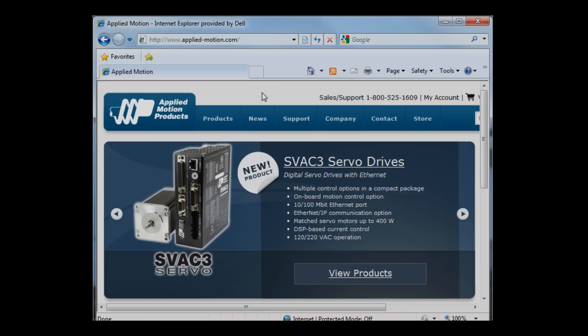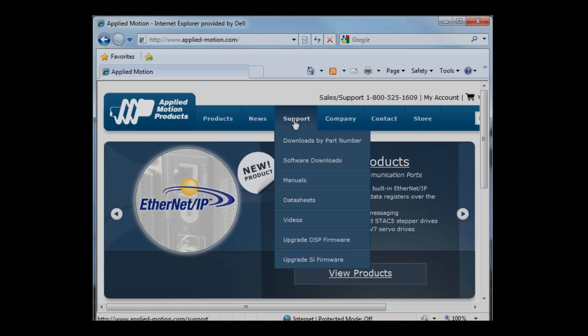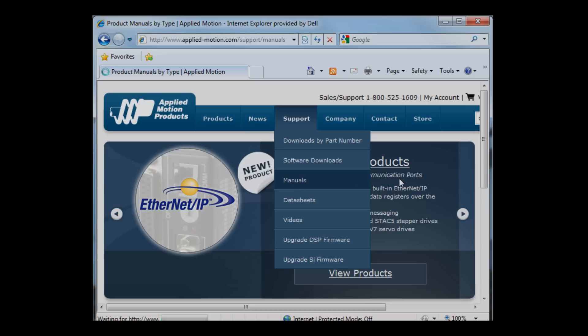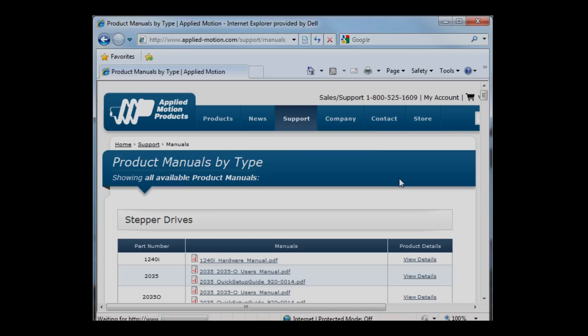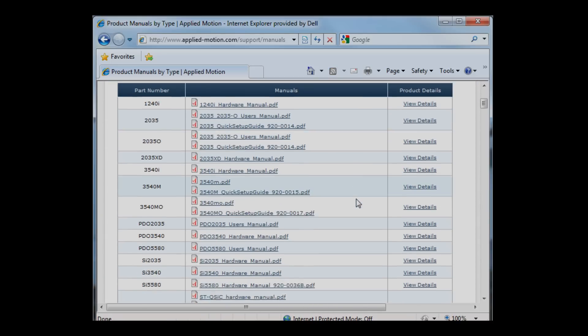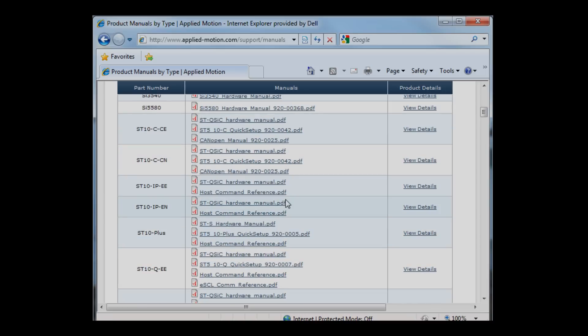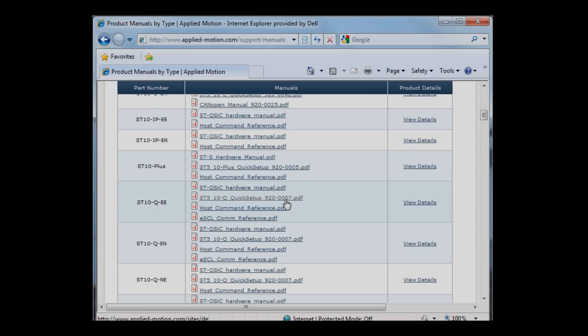There's a couple of different ways to get what you need. This time I'm going to choose the support menu and click manuals. That takes me to a page containing all of the manuals, starting with our stepper drive product line.